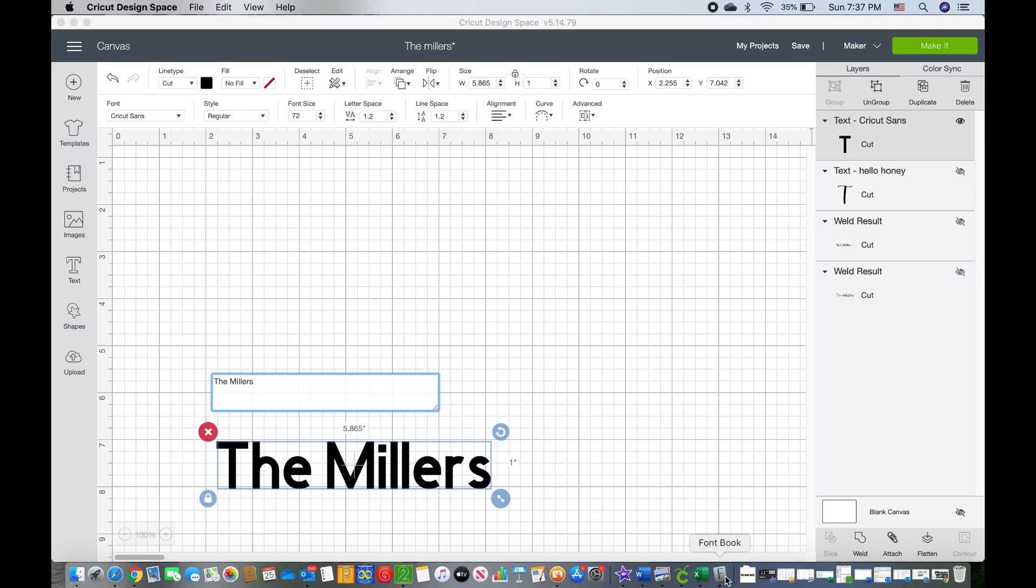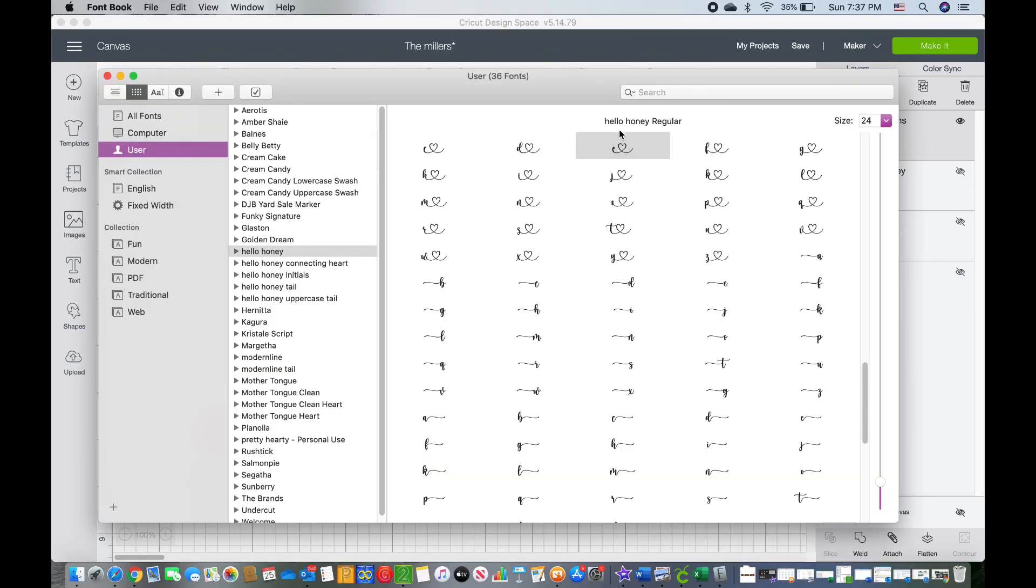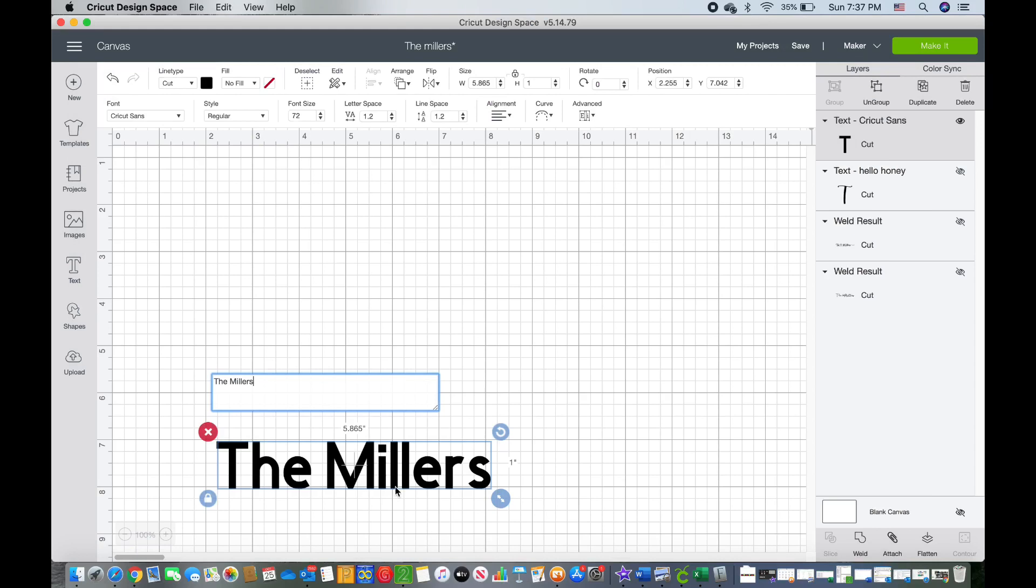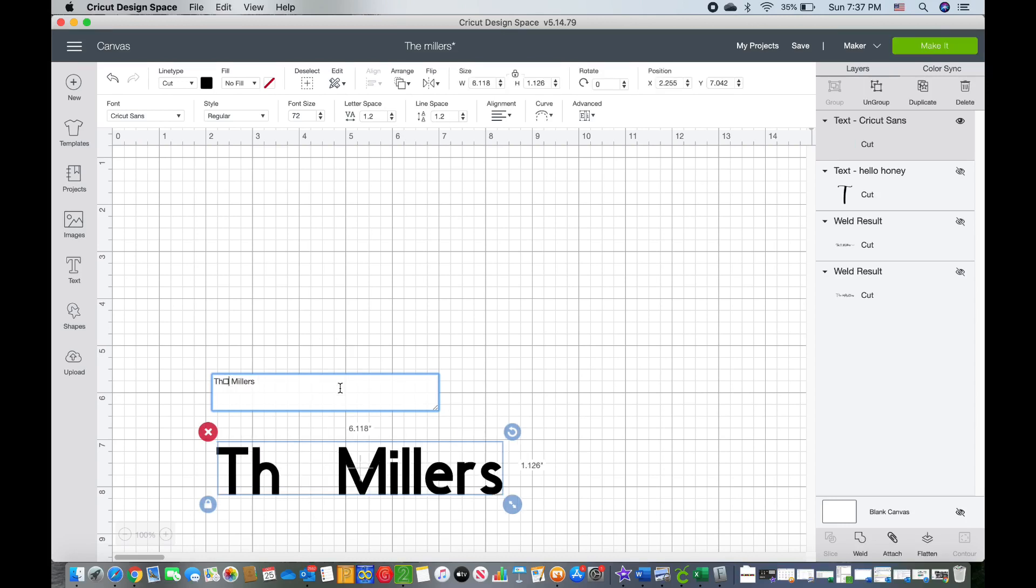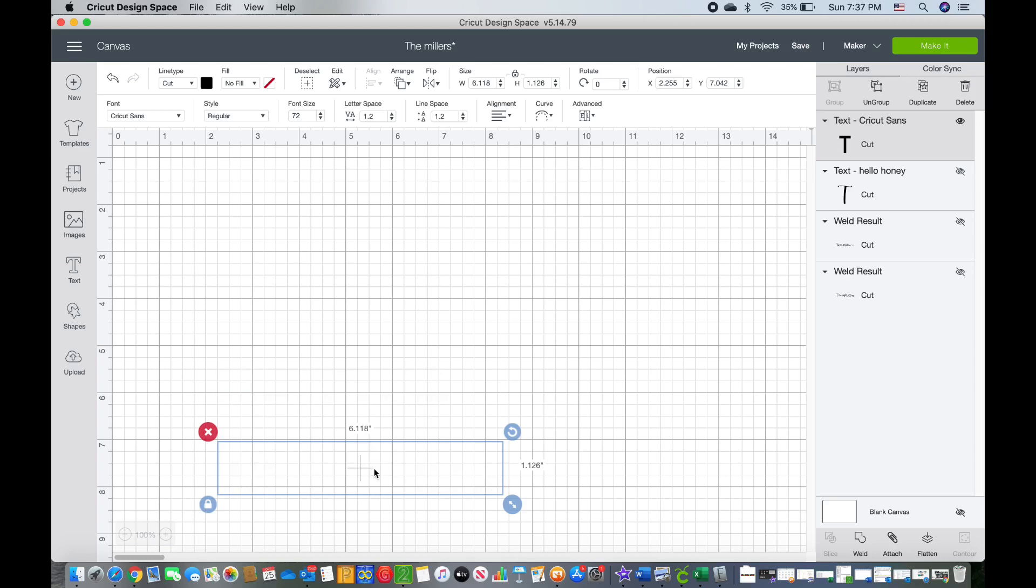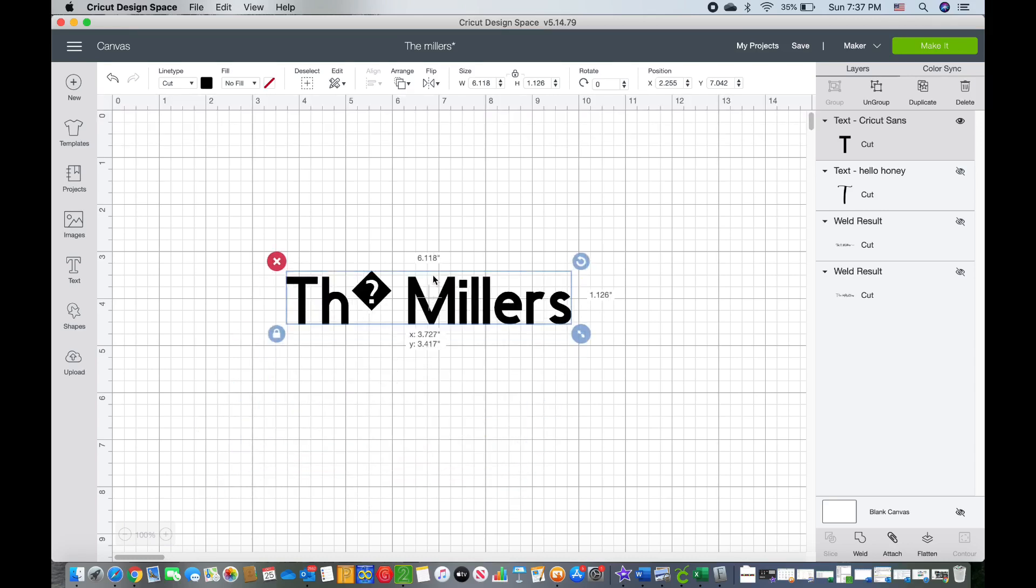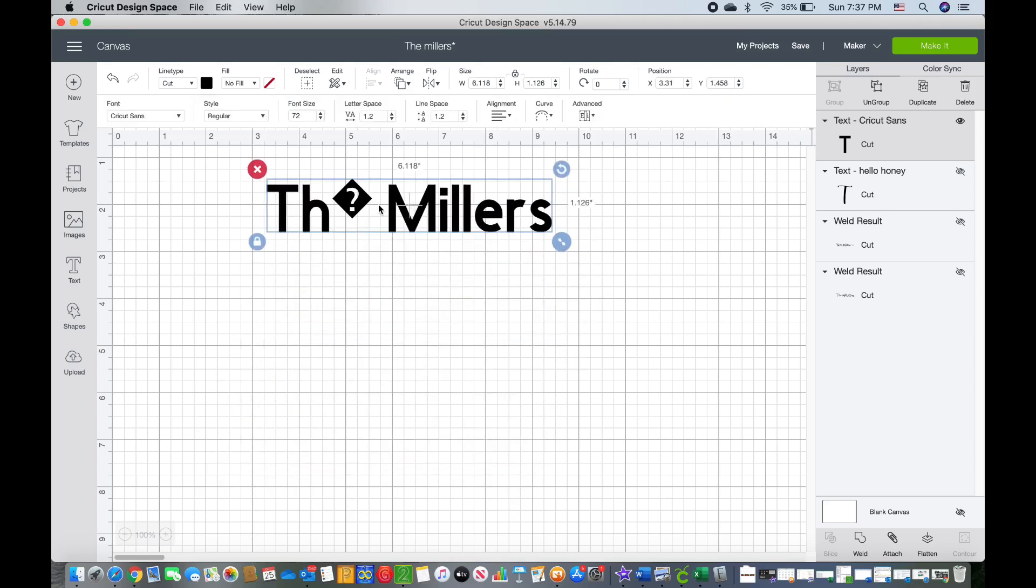I'm going to hold Command plus C on the keyboard so that I can get the heart in between here. So I'm going to delete out my old letter that I don't want. I'm holding Command plus V on the keyboard and now you can see that there's just this weird question mark on here.